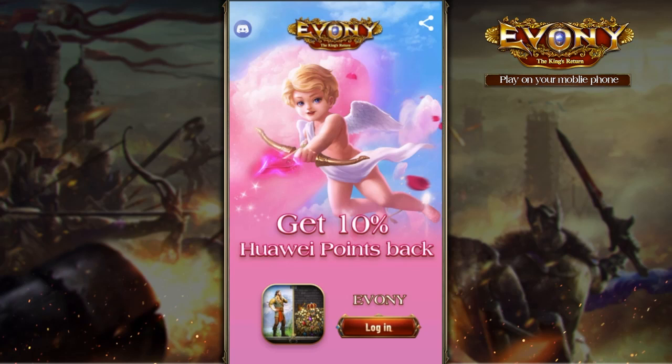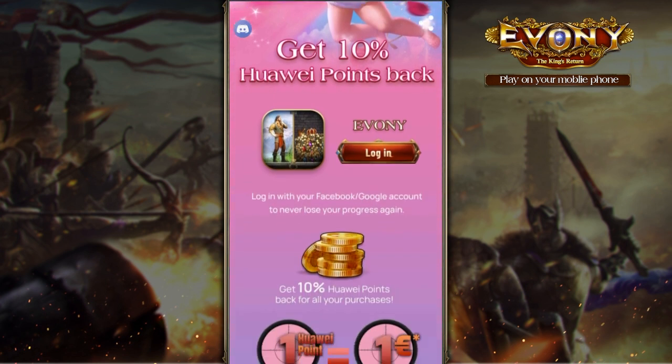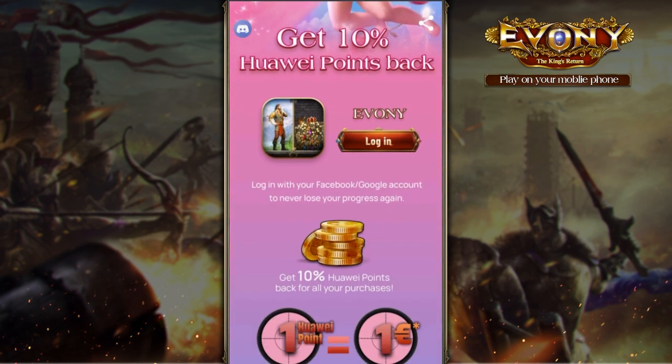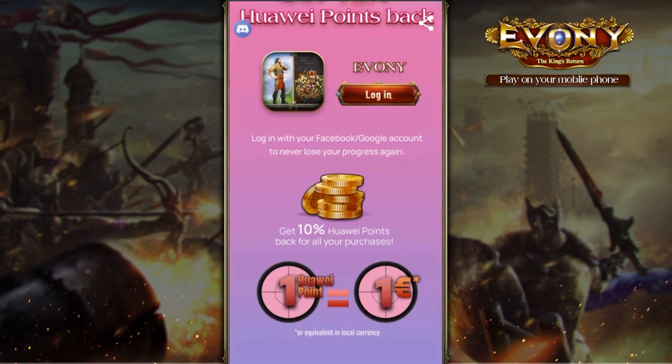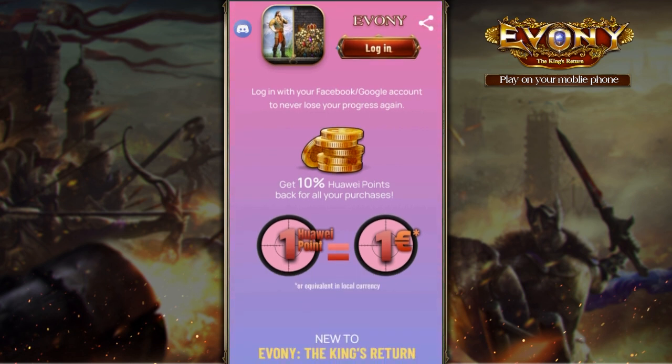Hey, what's up guys? I'm interrupting this video for a short announcement. AppGallery has a points-back event going on from now until March 31st. For every in-app purchase made through Ebony, you will receive 10% Huawei points. So 1 Huawei point equals to 1 Euro or equivalent in local currency. You may use your Huawei points towards your next in-app purchase in Ebony.